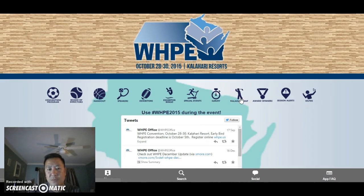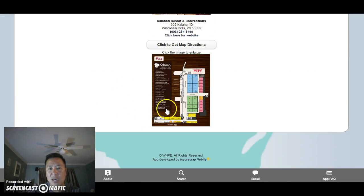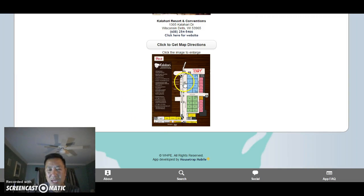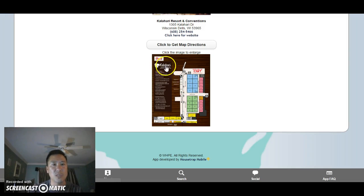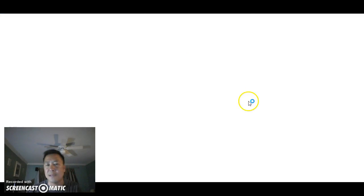Kalahari Map is very simple — it just shows you a map of all the rooms so you have an idea of where all the sessions are. If you click on it on your mobile device or tablet, it will expand so you can zoom in. Right here where the little hand is, that's the north atrium — that's where the registration table is from last year.